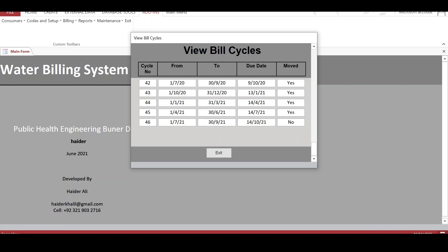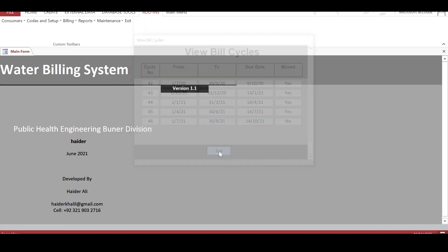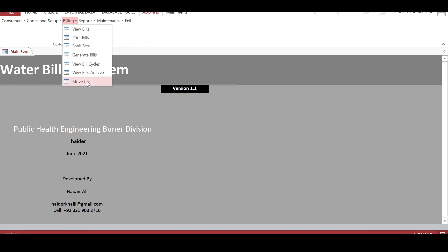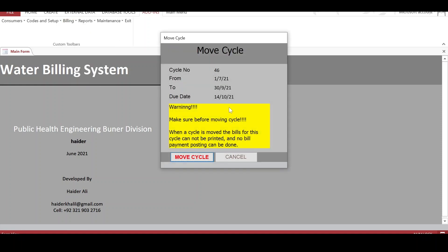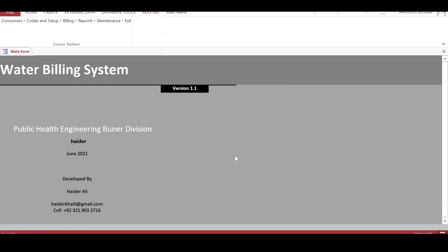When billing entry is completed, the next step is to move the cycle. Moving the cycle means closing it. A warning is given: once the cycle is moved, bills for that cycle cannot be printed and no bill payment posting can be done. I will cancel it because I am not going to move it now.